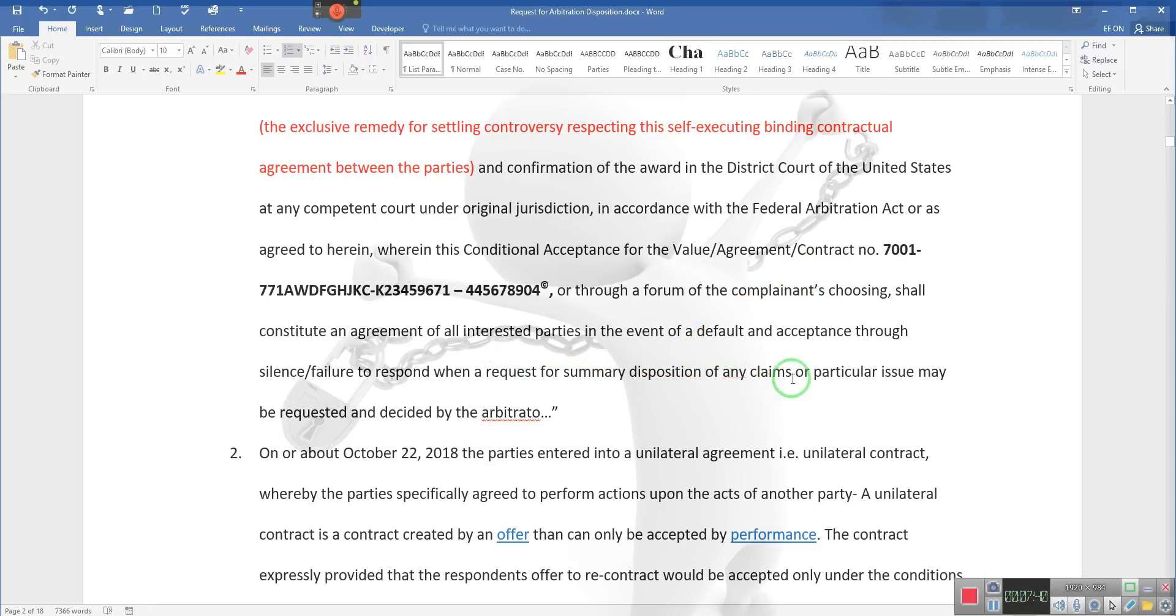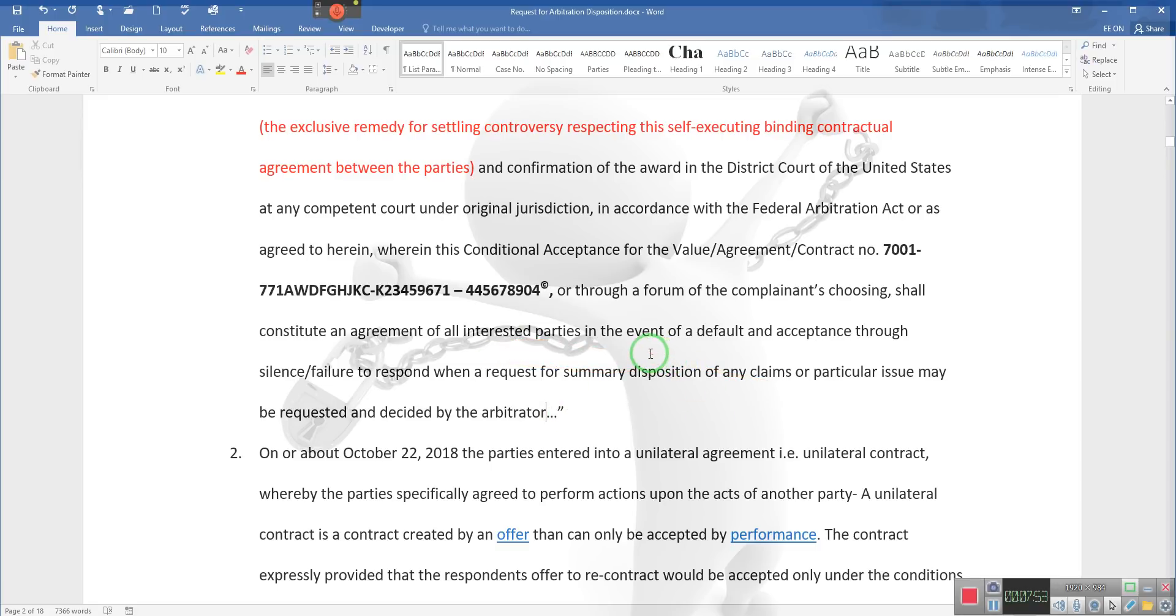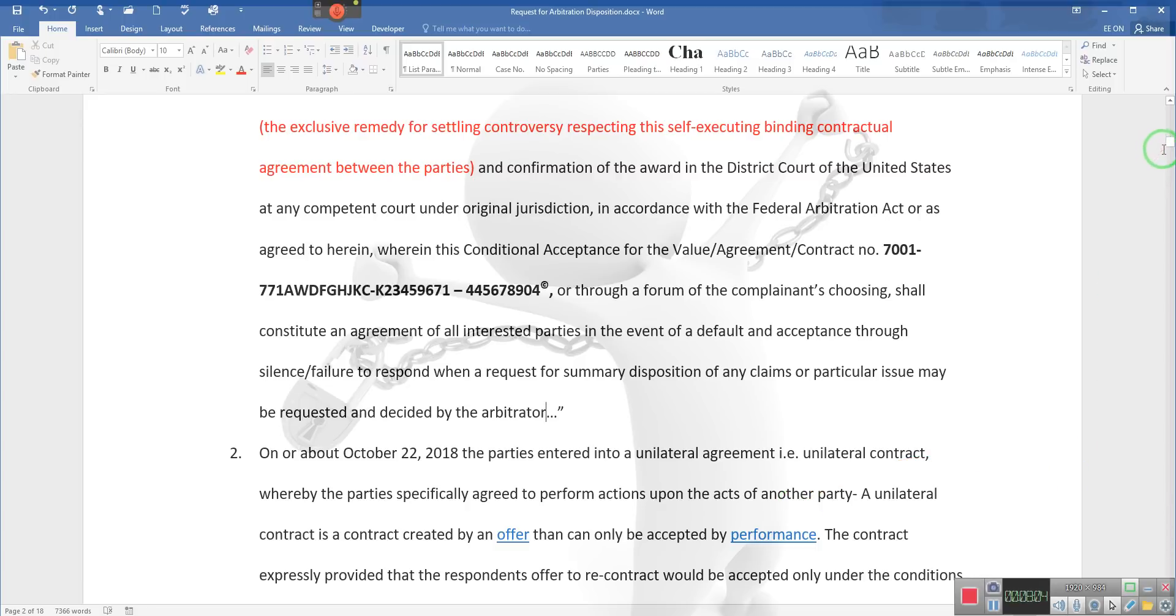When a request for summary disposition of any claims or particular issue may be requested and decided on by arbitrator—ladies and gentlemen, this is what's happening. We've asked for summary disposition and they didn't respond, so that's why that's put there, because they lose because they didn't respond.